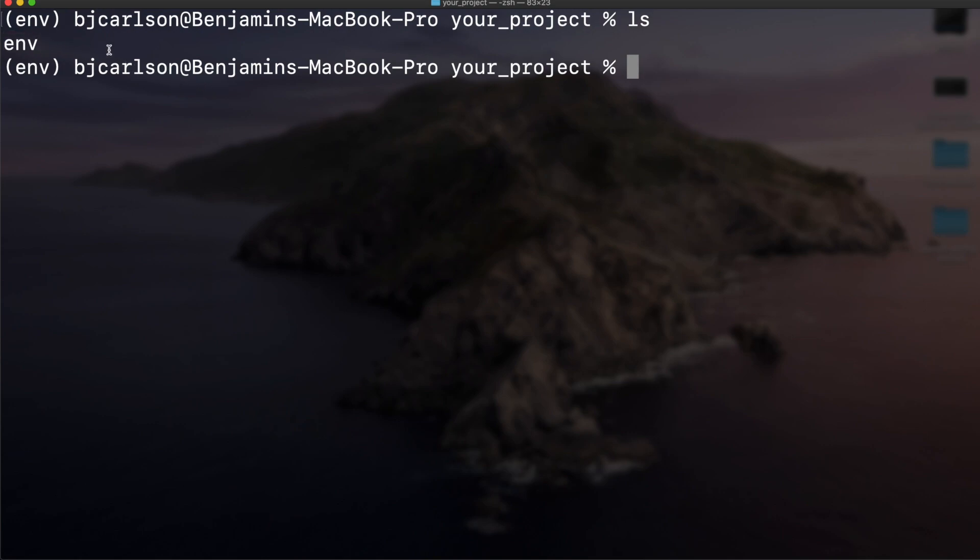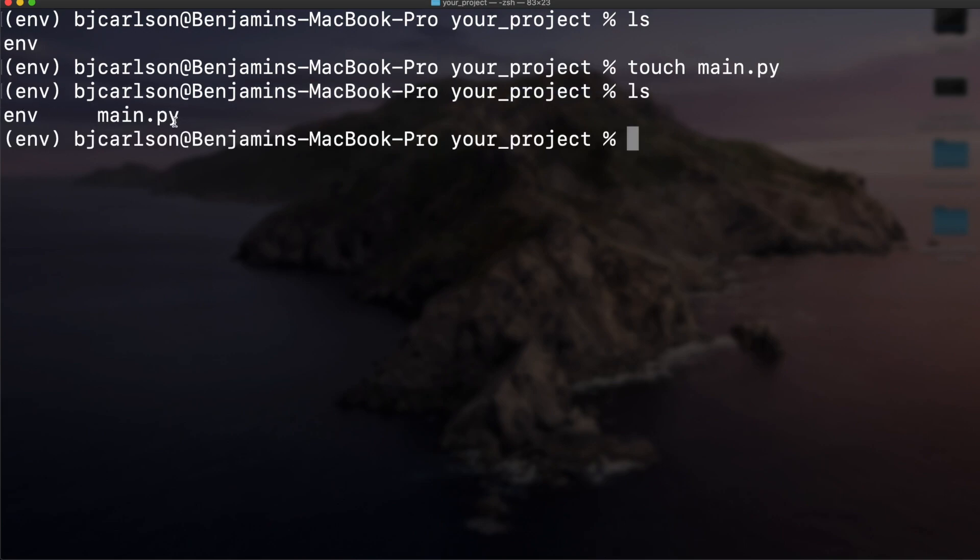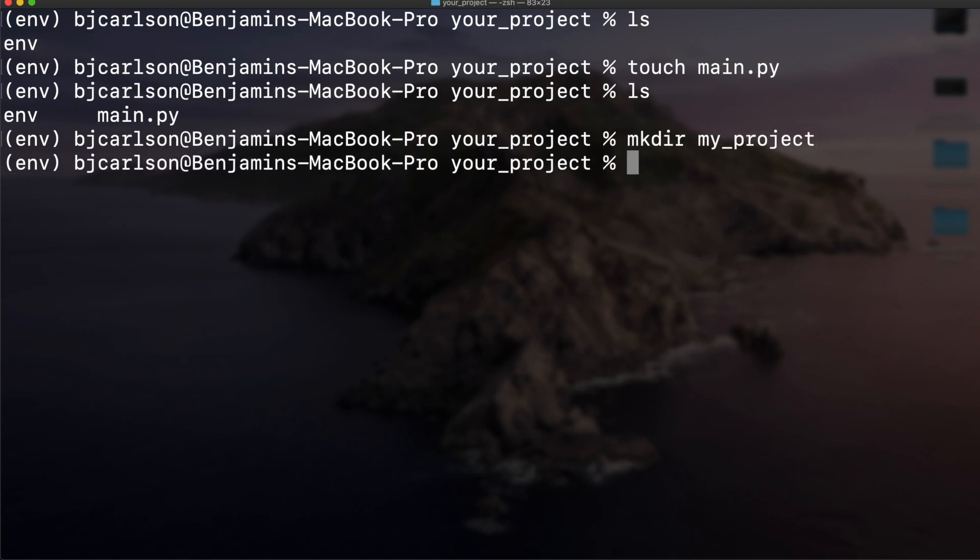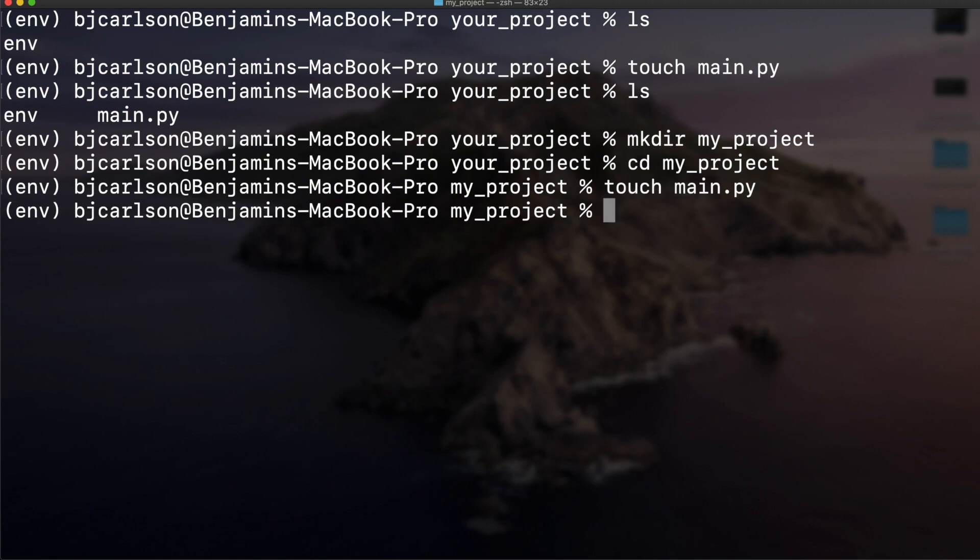Where do you start working on your project? You're going to want to do that on the same level as env. Say I want to make a file called main.py using the touch command. We list it out, there we go, we see it's at the same level as the virtual environment. Same thing if I want to make a folder called my_project, and inside there I can make another file. That works also.